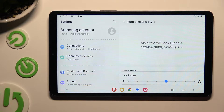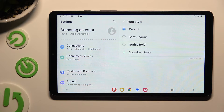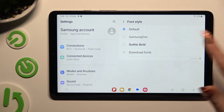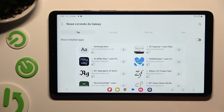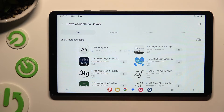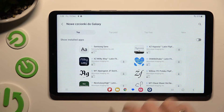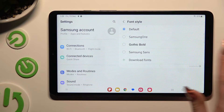In order to try something more interesting, go into Font style one more time, select Download fonts at the bottom of the list, and download the best one for you. When your new style is ready, go back and apply it by clicking on it.